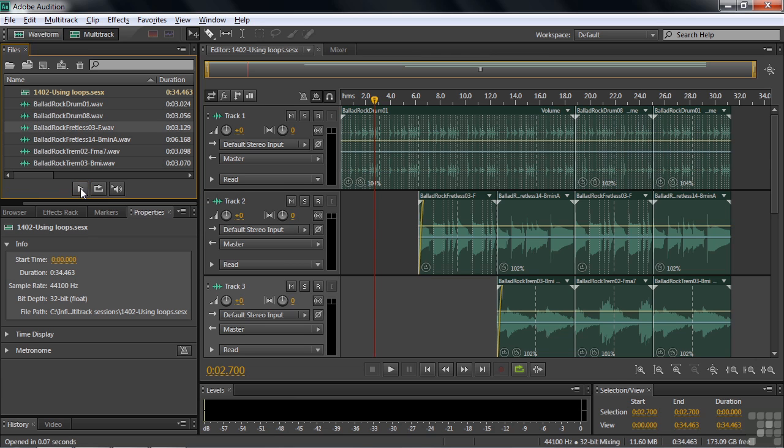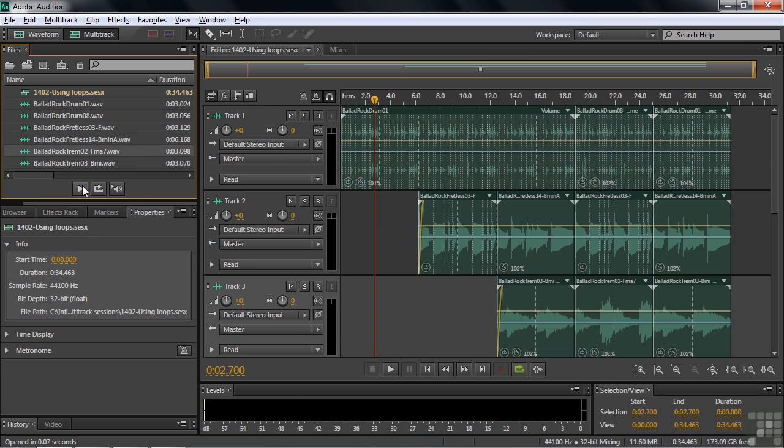Here's a fretless bass. It's in F or it hovers around the F. Here's a B minor. Like that. And here's a tremolo guitar in F major seventh.